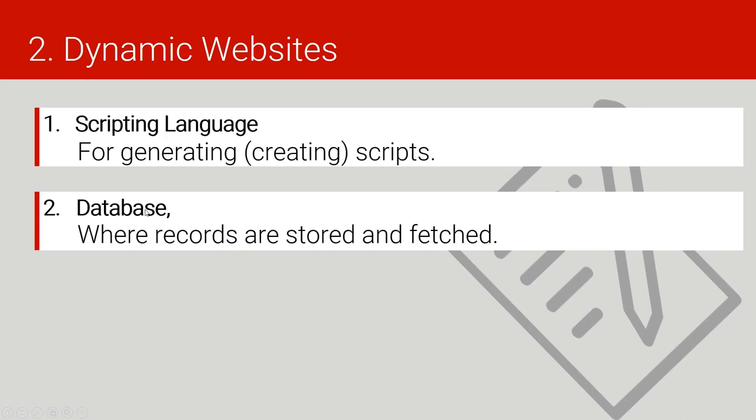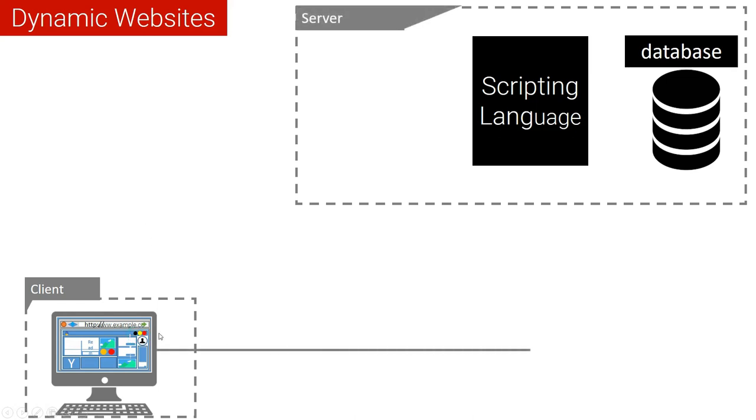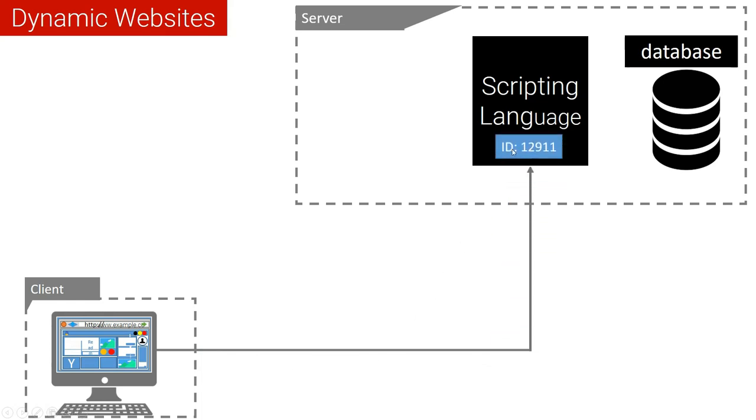And this is how it works. A user will send a request, then will also attach his ID. Say we need to see a certain profile of a certain person, you will need to specify the ID. As you have seen, the ID has come and this ID is received by the scripting language.